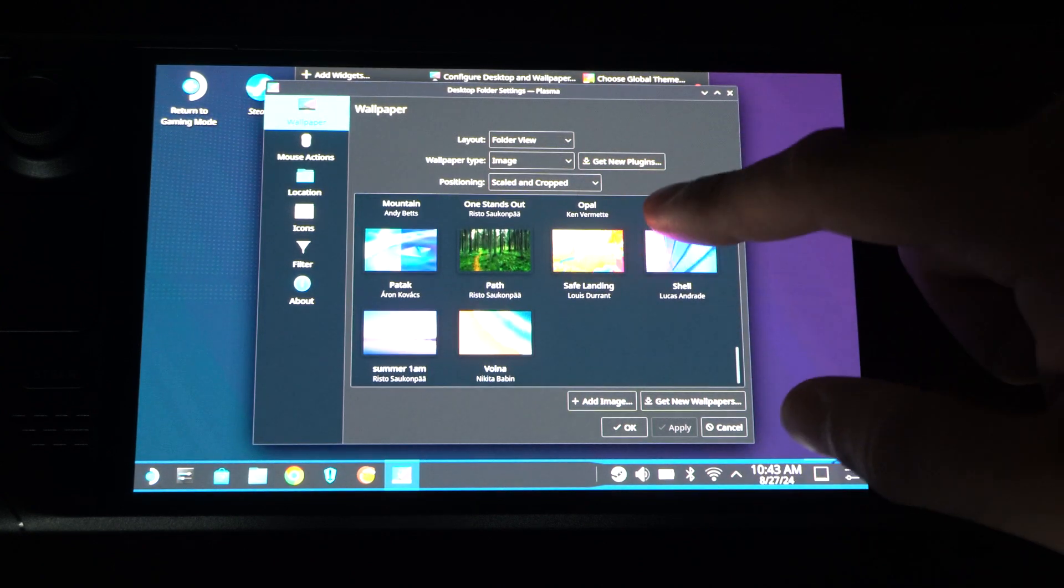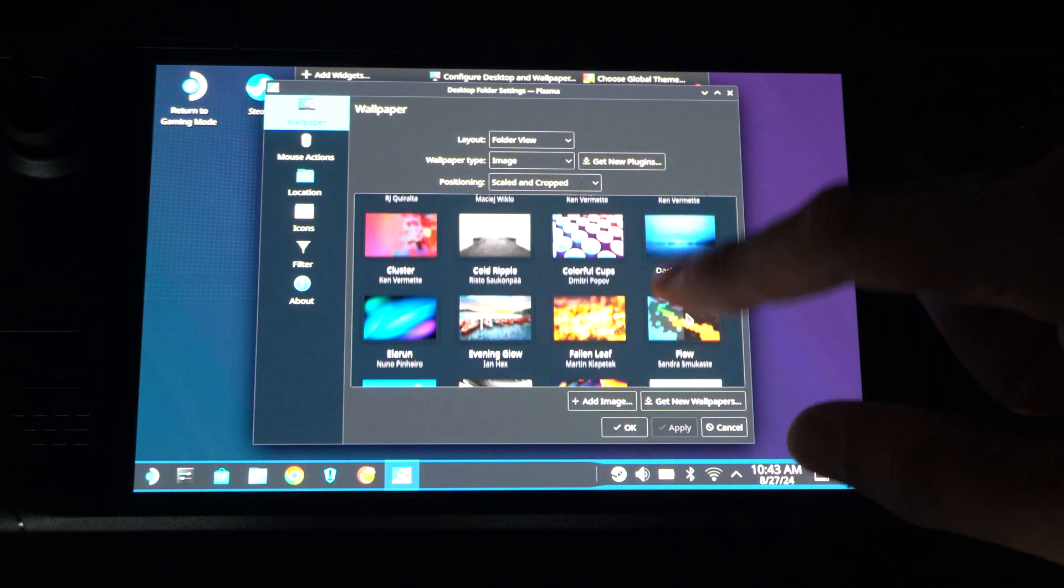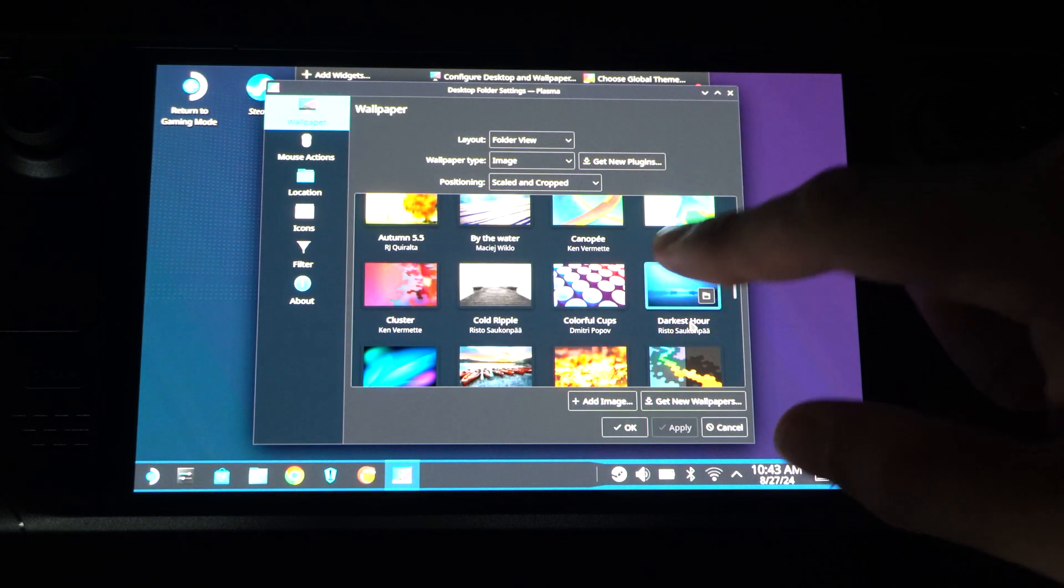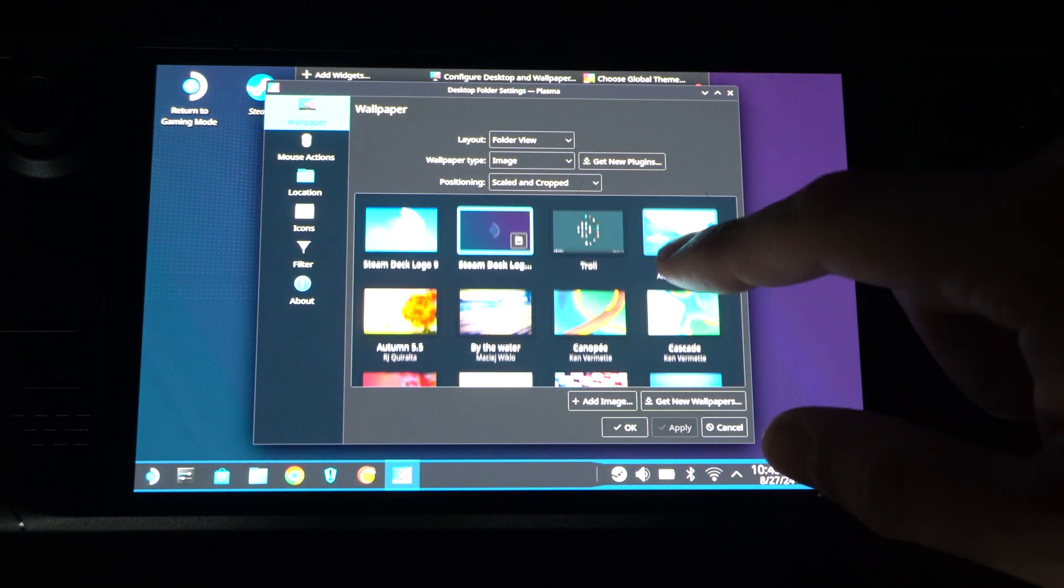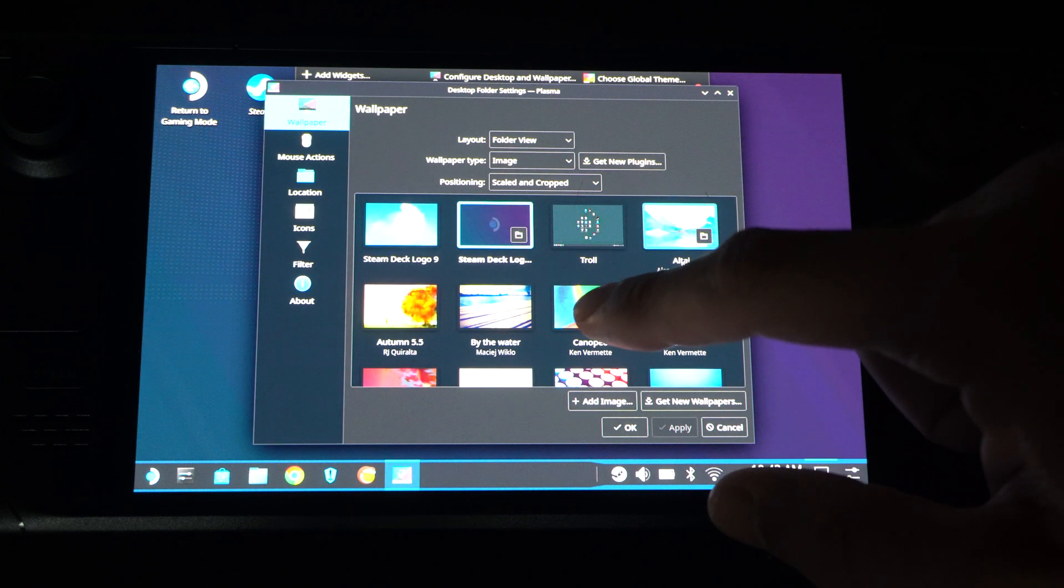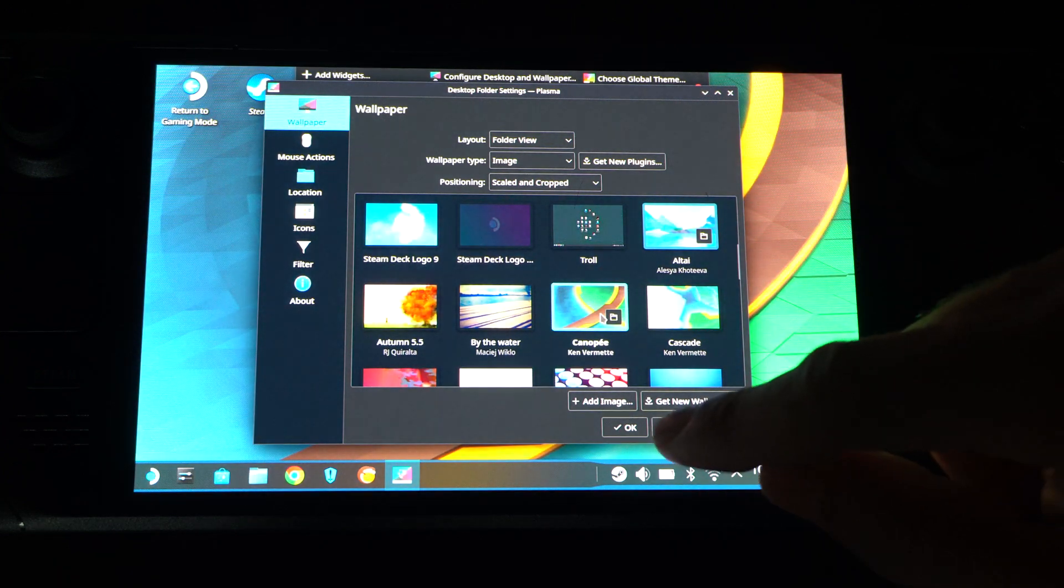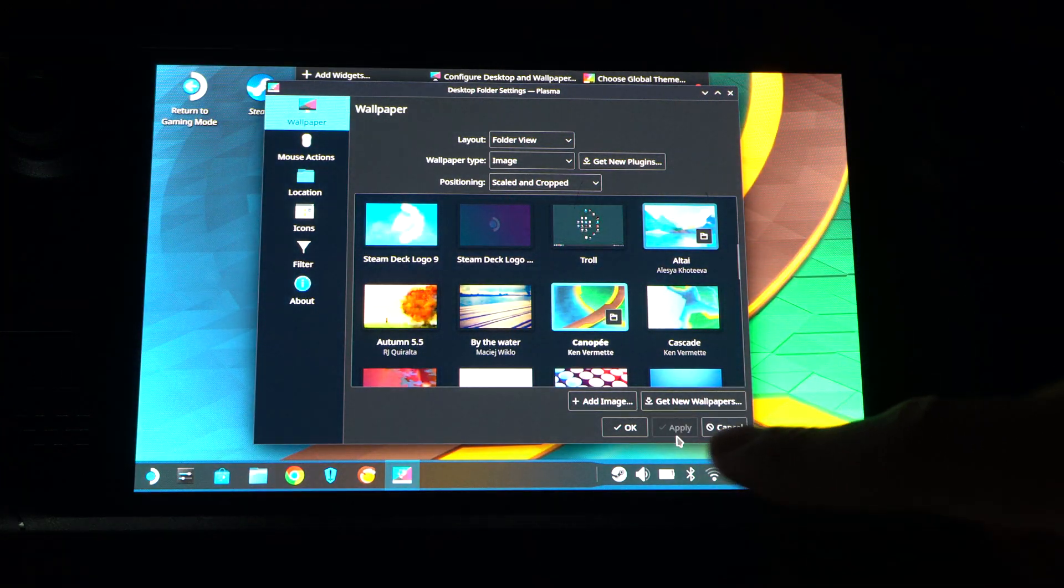I don't know, let's just choose one of these. And then tap it. This one looks okay. Go to Apply.